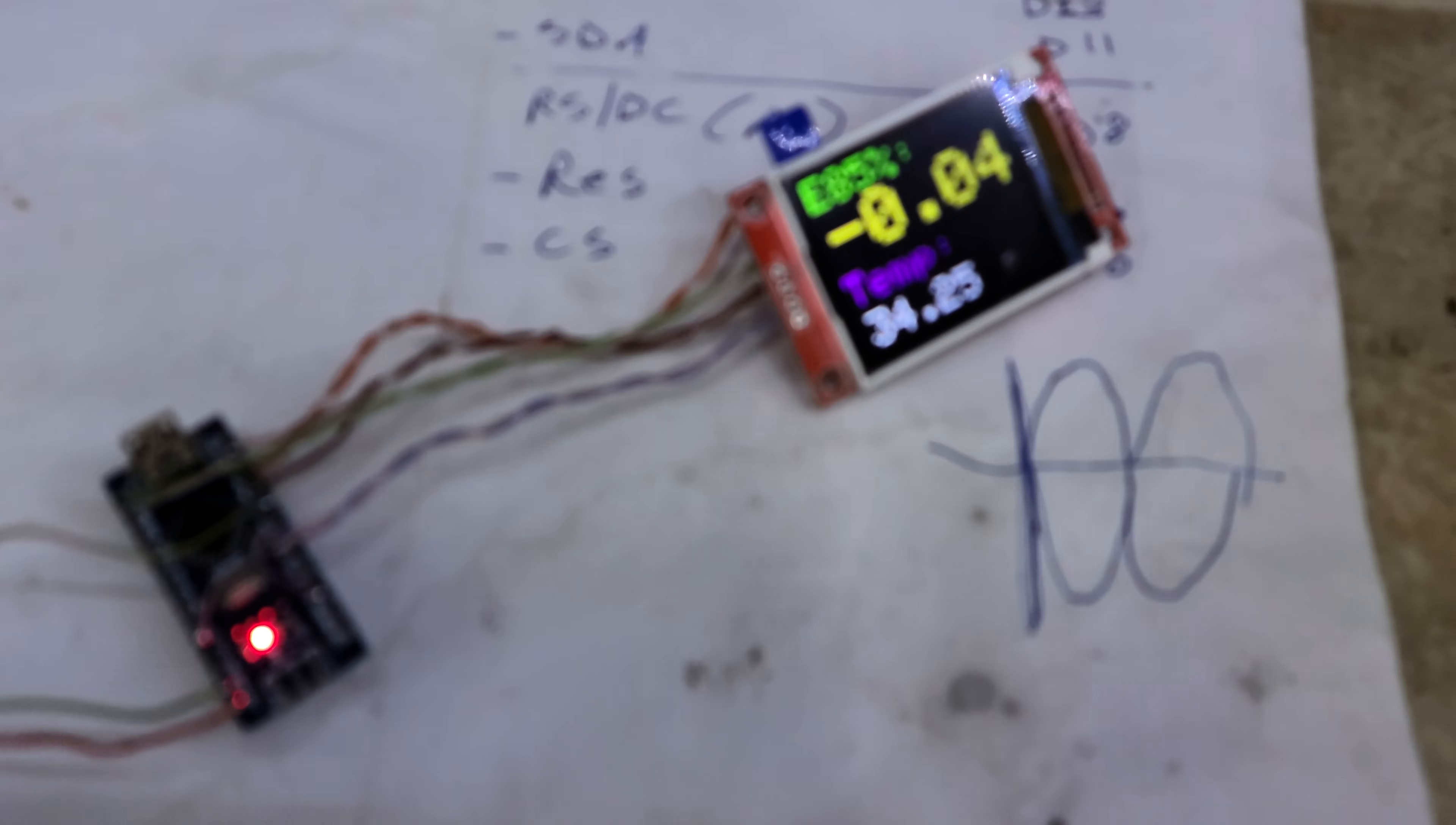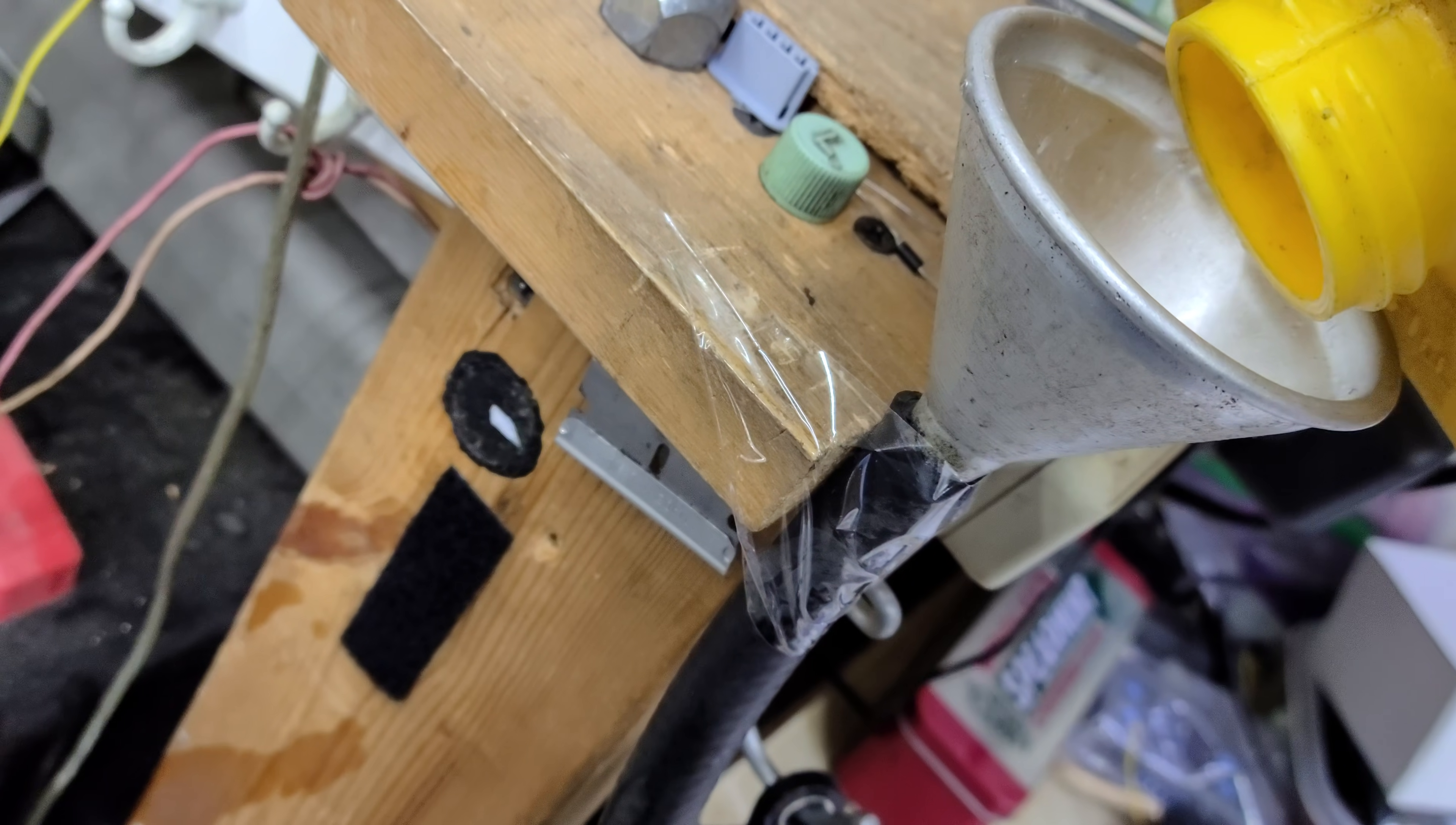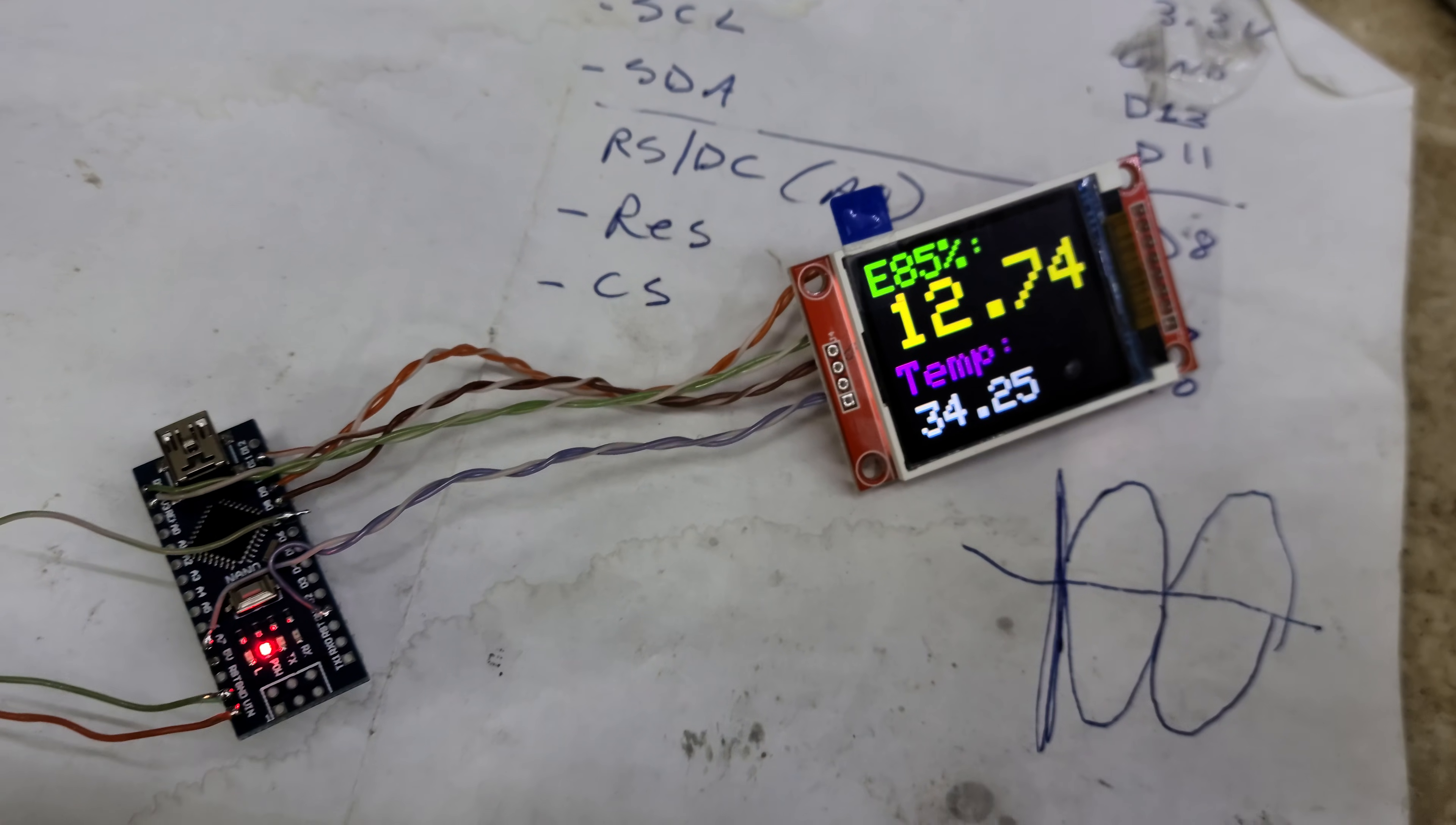There's the ethanol percent reading. Pouring gasoline pump gas, and we have 12% alcohol. There's a little bit of residual left in the line from the isopropyl alcohol.